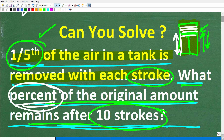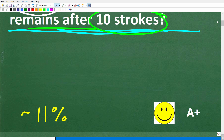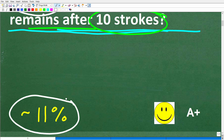The answer is approximately 11%. If you got something like 10-point something, I think you did this problem right, which definitely warrants a happy face and an A++. If you were in my math class, I would say take the rest of the year off — you certainly know what you're doing.